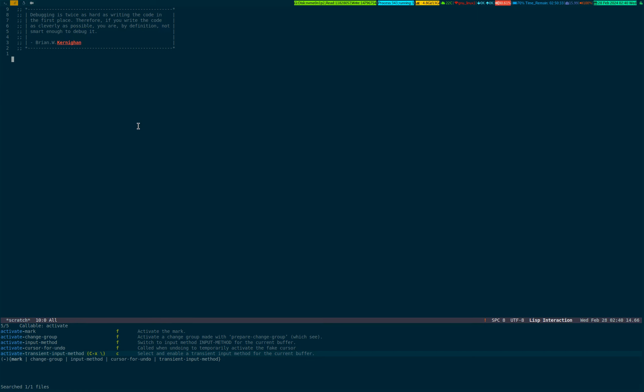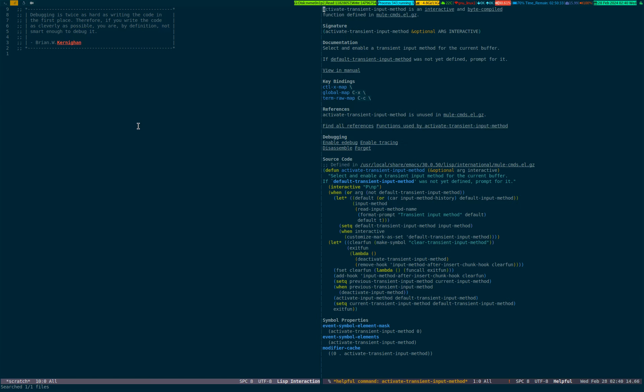Here it is written: 'Activate transient input method.' This is an interactive function because you have to select from the dropdown a specific dialect or language. It's clearly written: 'Select and enable a transient input method for the current buffer,' and it's bound with this particular key.